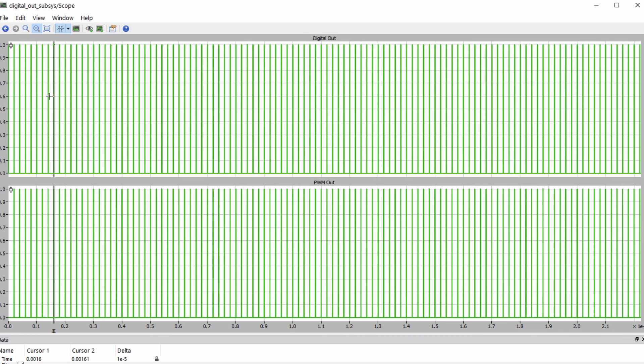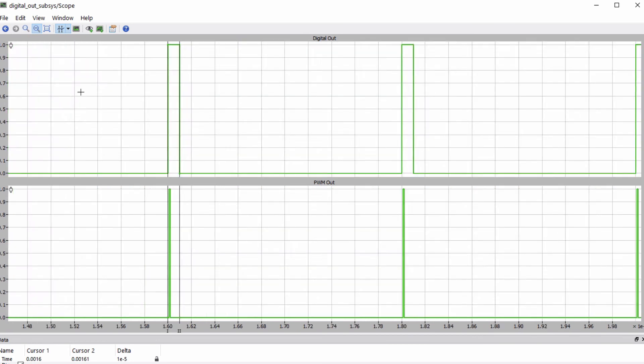The top waveform is of digital out and the bottom waveform is of PWM out. It can be observed from the waveforms that the rising and falling edges of the digital out component are only updated once per model time step, whereas the rising and falling edges of the PWM out block may occur between model steps.